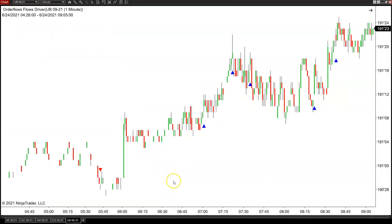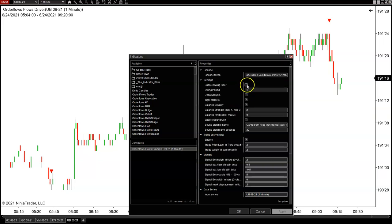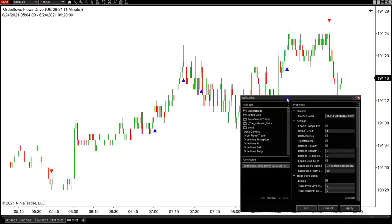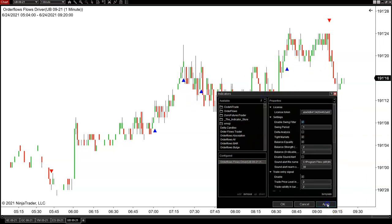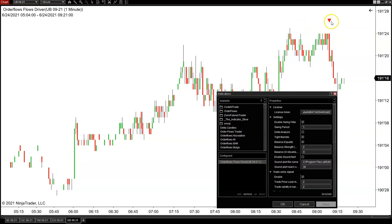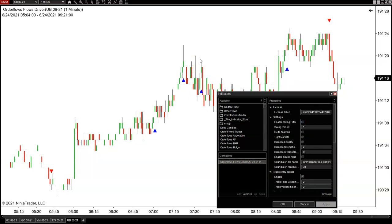I'll pull up the Ultra Bonds chart to show the differences the swing filter makes. Here the swing filter is disabled — unchecked. If I check it and set it to one, some of these signals won't appear anymore. After clicking apply you can see just one signal — all the others disappeared. I like using no swing filter on markets where I like to scalp trades, like some of the grain markets and Ultra Bonds, where I'm looking for many signals and I have the balance and balance strength set to pretty low levels.